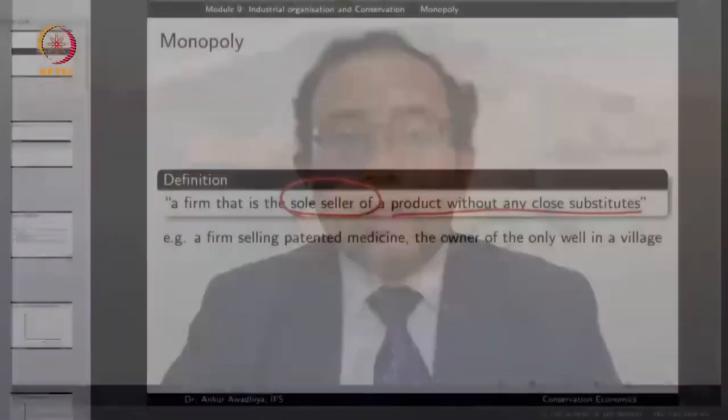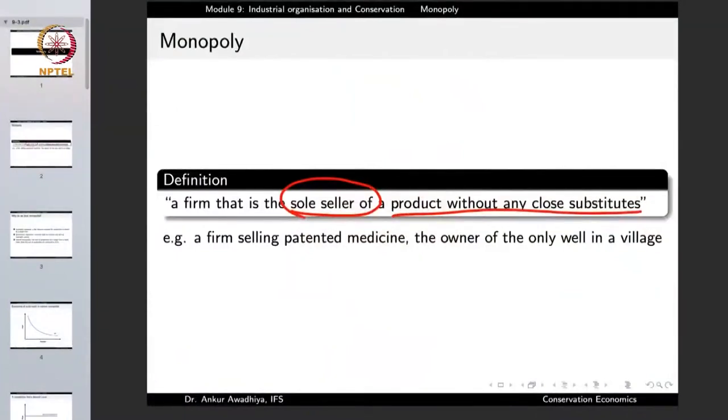In a competitive market, everybody is a price taker. But in the case of a monopoly, because this is the only person who can provide this particular variety, he can charge as much as he wants. The monopolist is not a price taker — he is a price maker. He decides what will be the price, and because he is the only seller, he is in a powerful position to charge that price. A monopoly is a firm that is the sole seller of a product without any close substitutes.